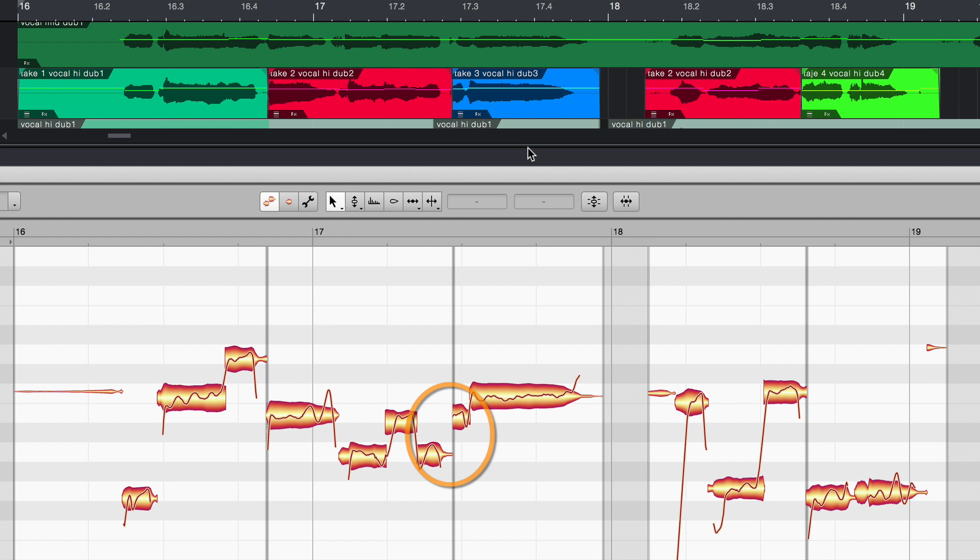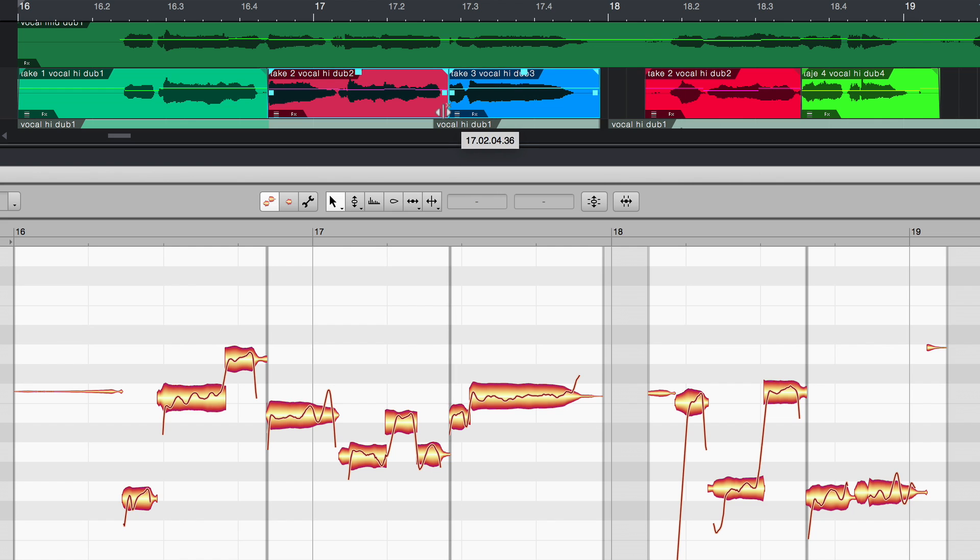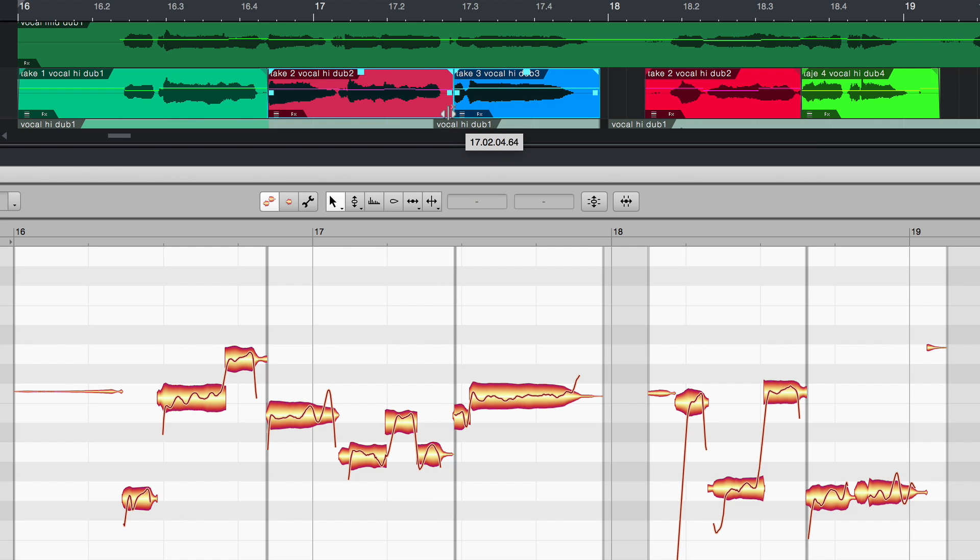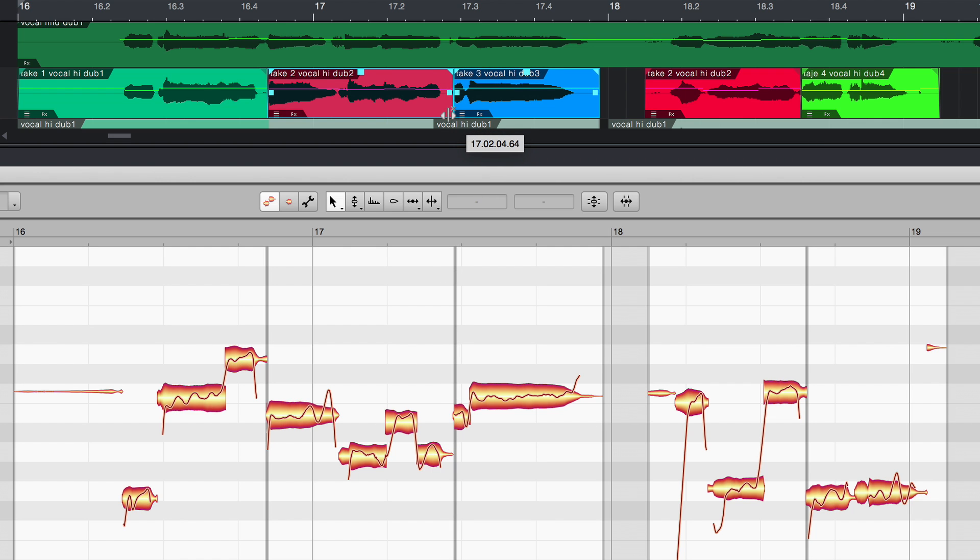Now, problems can arise when comping for which there was up to now no solution. If a vocalist so much as altered the phrasing from take to take, you'd find that, wherever you place the borders, at least one note would end up with a bit missing.